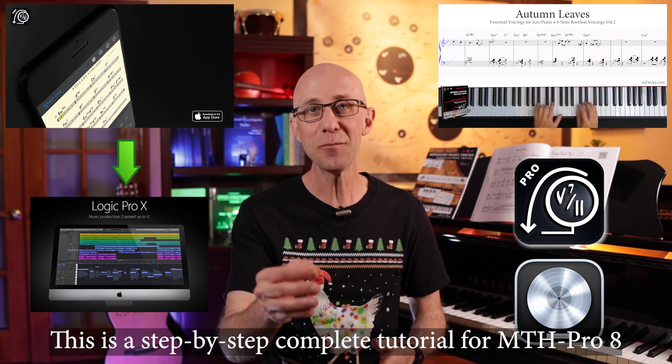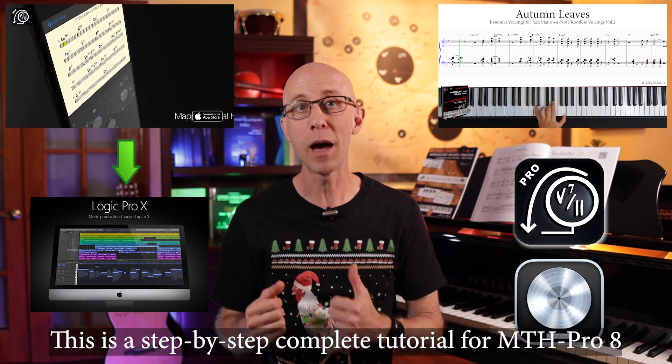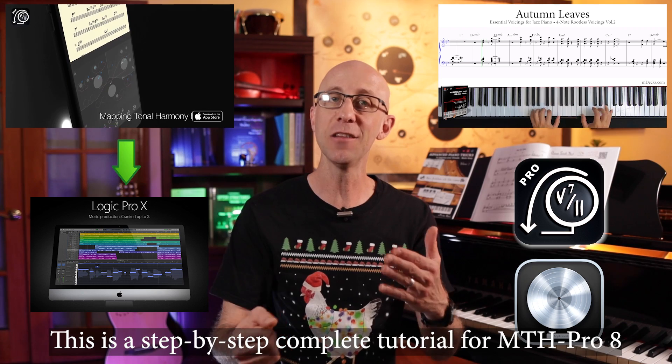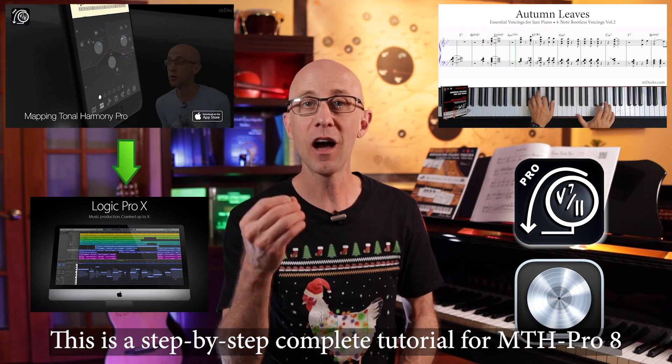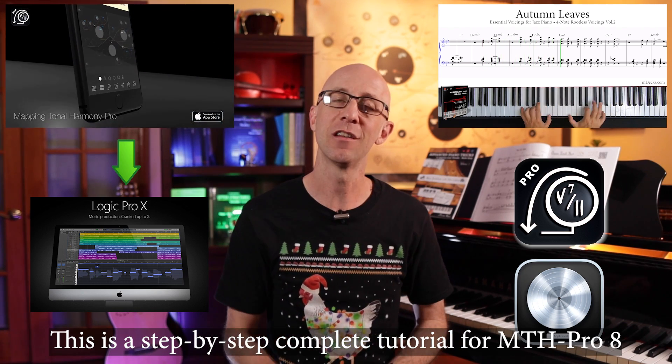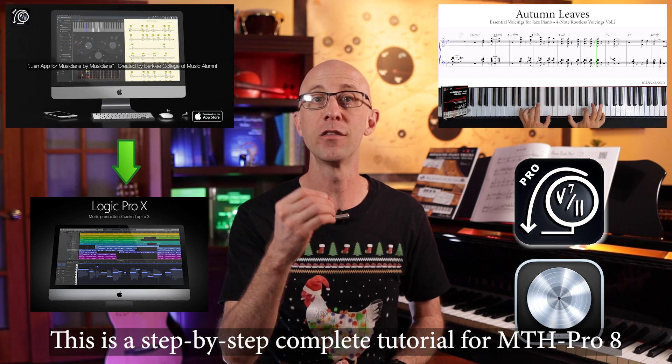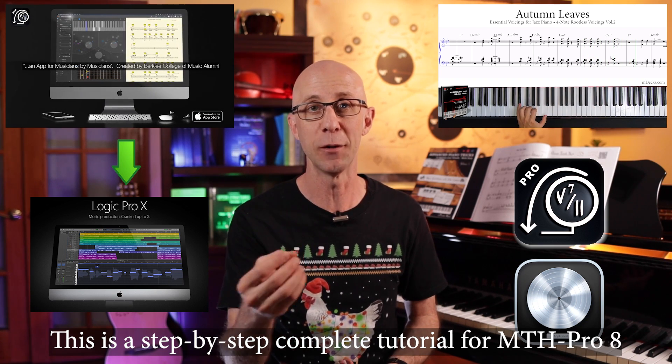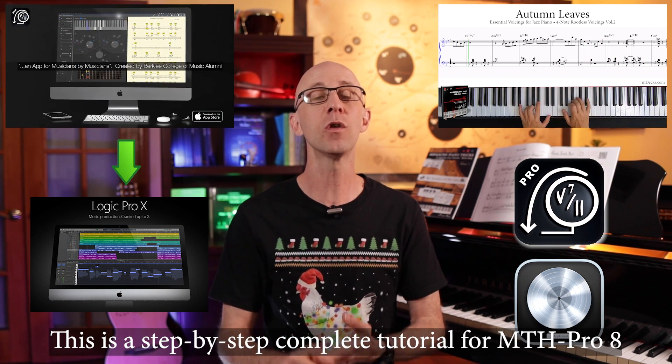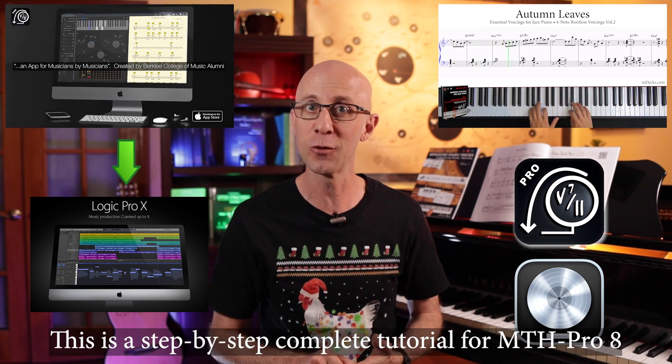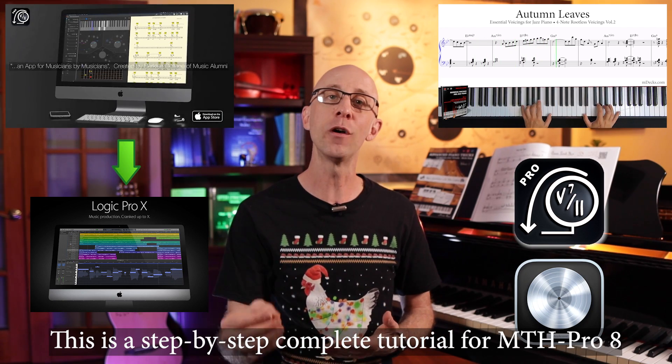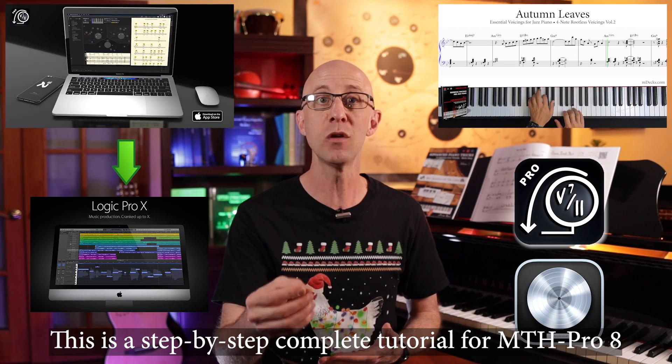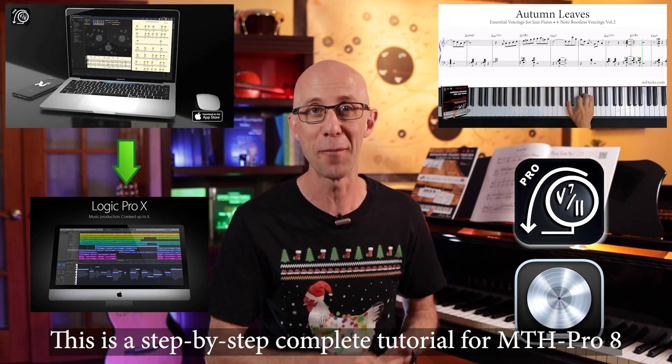Hey guys, so today I want to talk to you about how I use Mapping Tonal Harmony Pro and Logic Pro together to make high quality audio demos like the one that we recorded for our Essential Voicings for Jazz Piano. The accompaniment was directly exported from Mapping Tonal Harmony Pro and imported into Logic Pro, and then we recorded a piano solo on top.